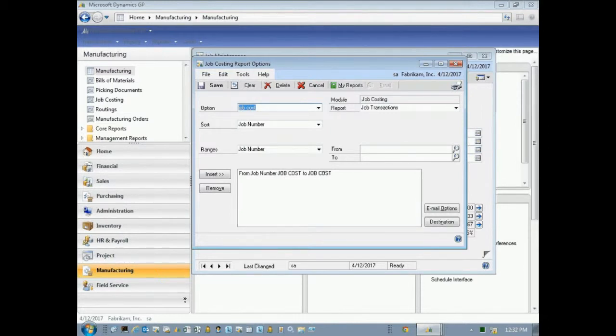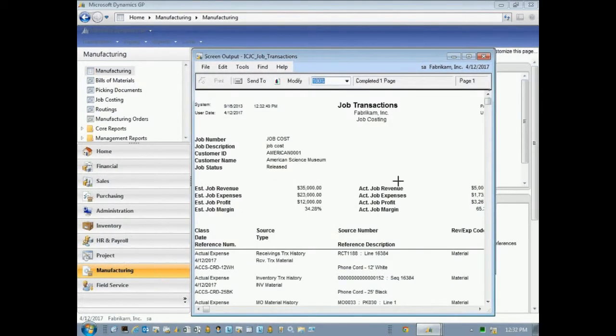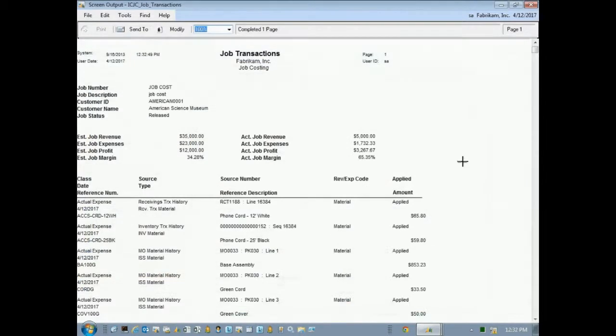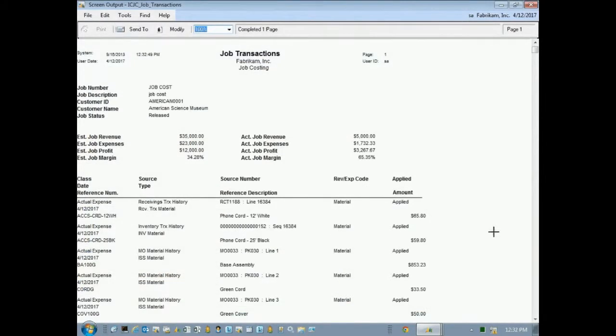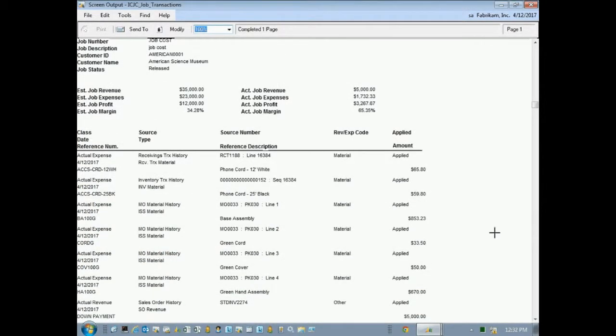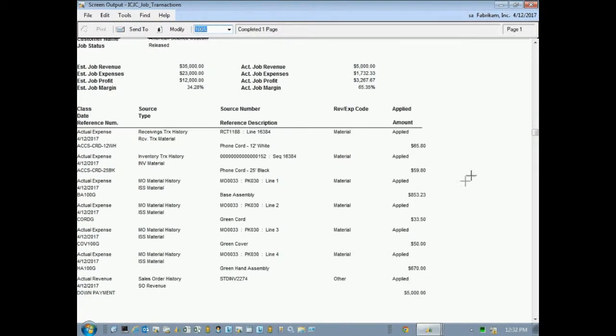And here's another report that can be helpful. This will allow me to take a look at those job transactions. Just another view of them. It's a little more condensed than the other one. But again, it's summing up the revenue and expenses, calculating the gross profit, and showing me all these transactions that have been posted to this particular job.